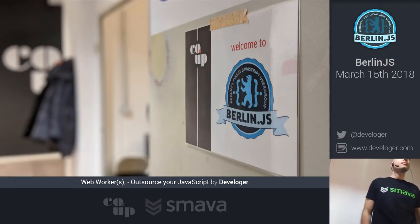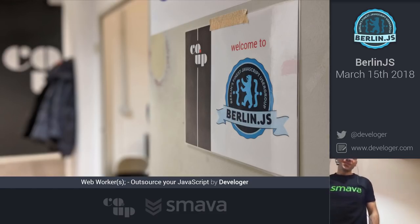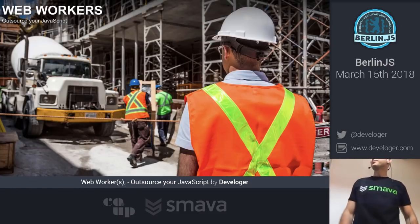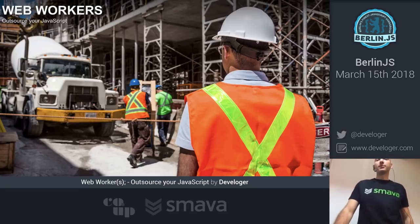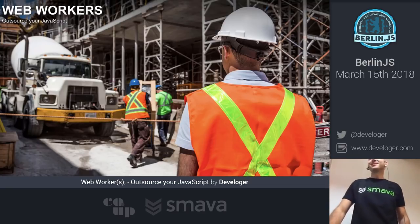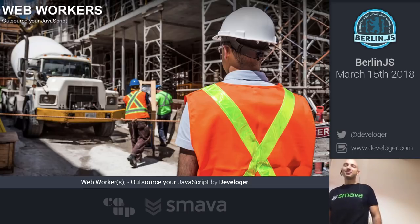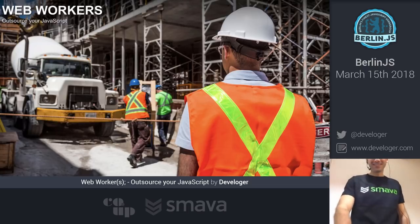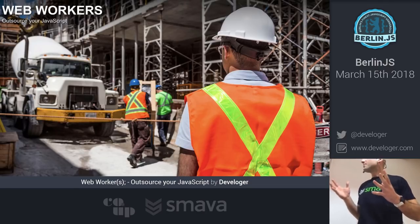Next up we have a talk on web workers. Hello everybody, my name is Developer — or as my mother named me — and I come from Serbia. I've been in Berlin for one month and I work for a company called Small, where we do online loans. I never thought that working with money was going to be any kind of fun until I came here. Today we're talking about web workers — it's kind of a tricky topic.